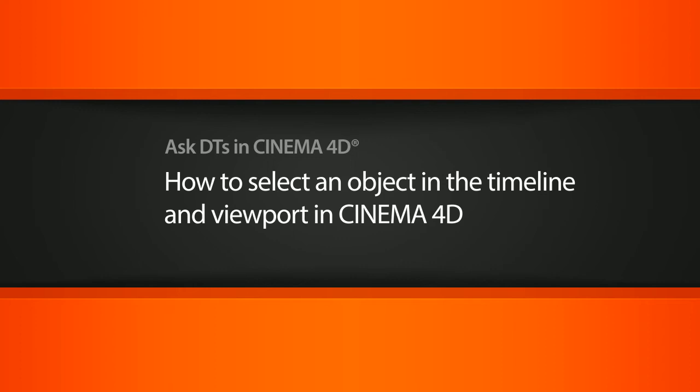Hi, my name is Dan, and I'm one of the DT evangelists here at Digital Tutors. In this video, we're going to look at a question from one of our users, Sazeray, on how to select an object in the viewport and then have it select in the timeline as well within Cinema 4D.